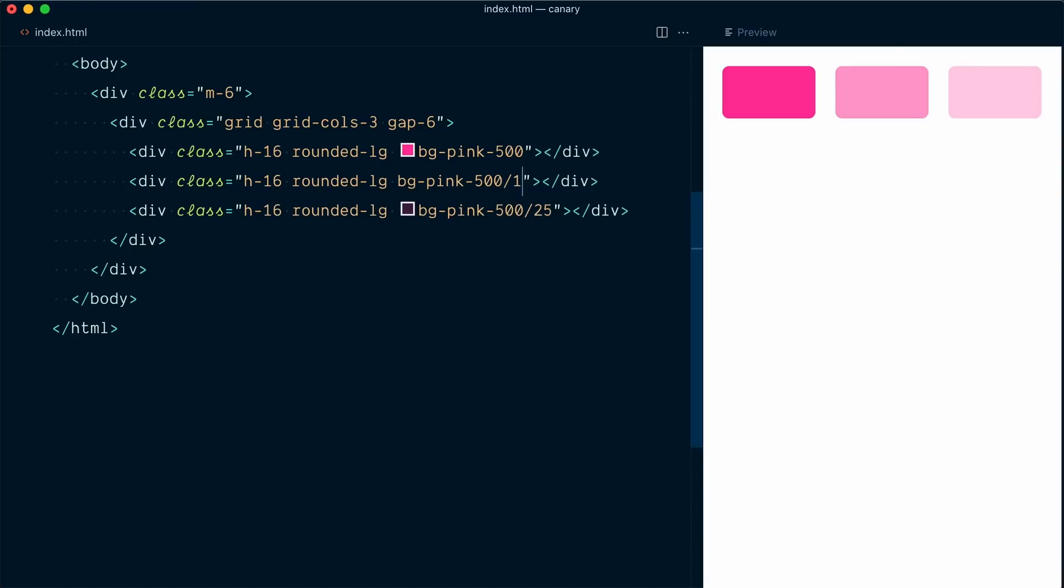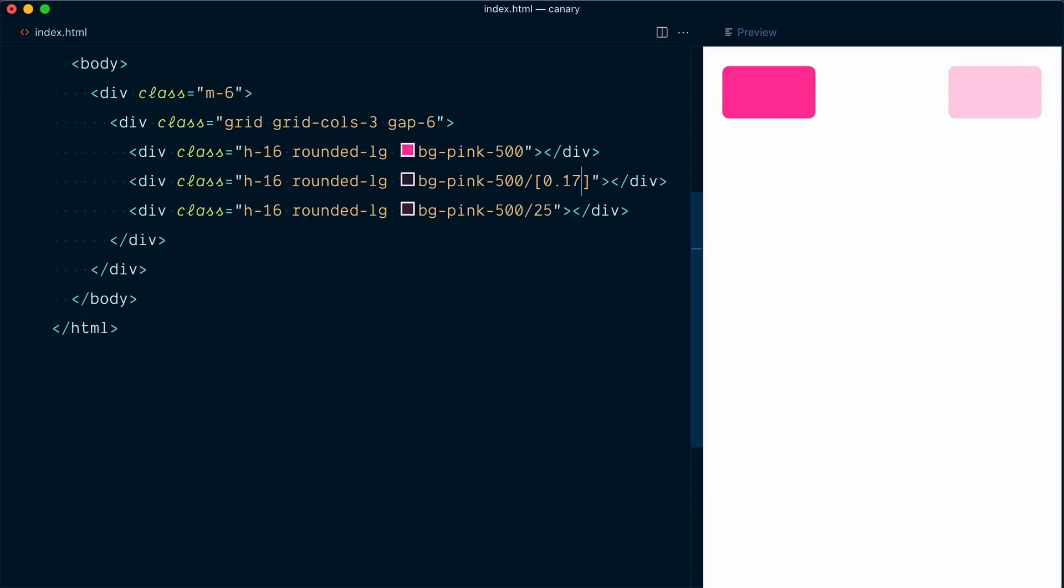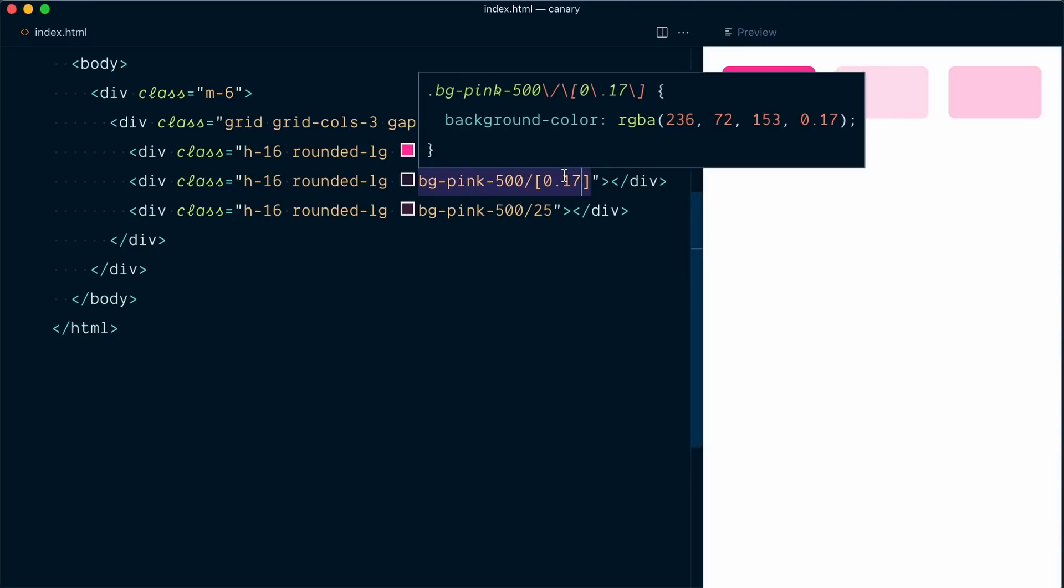So if I try a value that doesn't exist, like 17, this is not going to work. But I can use an arbitrary value here with the square bracket syntax. And I can go with 0.17 to specify 17% opacity. And that's going to work. And you can see that the opacity has been applied properly.